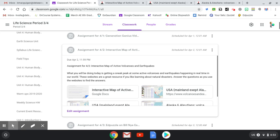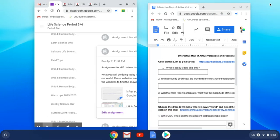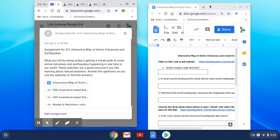Hi, I just wanted to take a couple minutes to go over today's assignment. It's the interactive map of active volcanoes and earthquakes. What I did—I found it best to actually open up your Google Doc and I did like a split screen sort of thing for you guys.